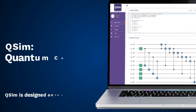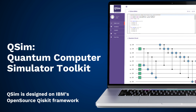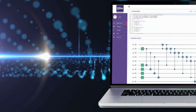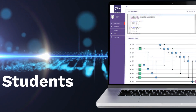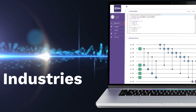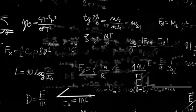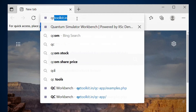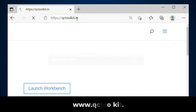Keeping in view the future importance of quantum computing, IISc Bangalore, IIT Roorkee, and CDAC have joined hands and developed QSim — a quantum computer simulator toolkit based on IBM's open source Qiskit framework. QSim is a platform for students, researchers, startups, and industries to help design better hardware for advanced research in quantum computing.